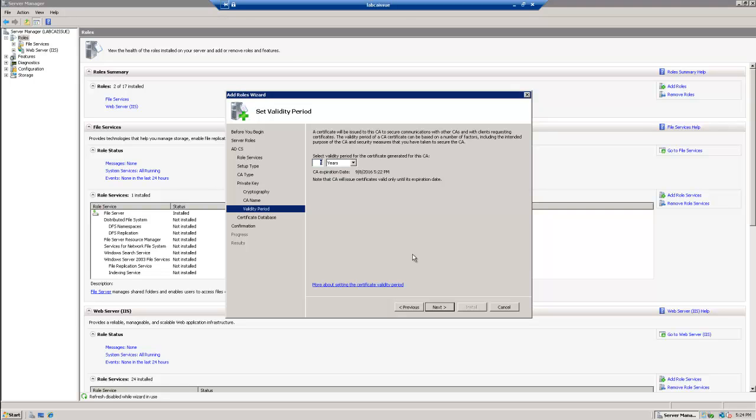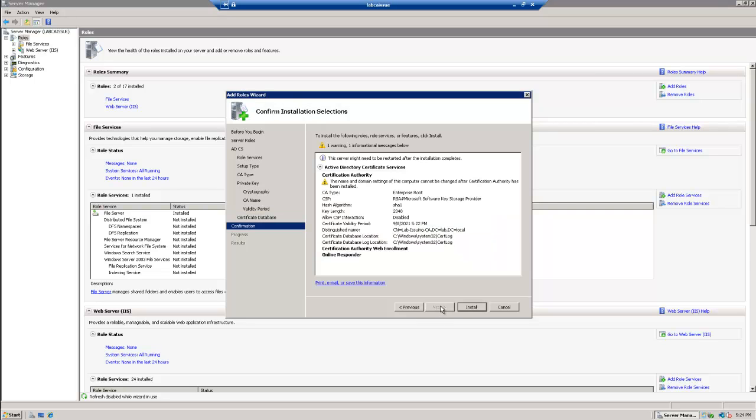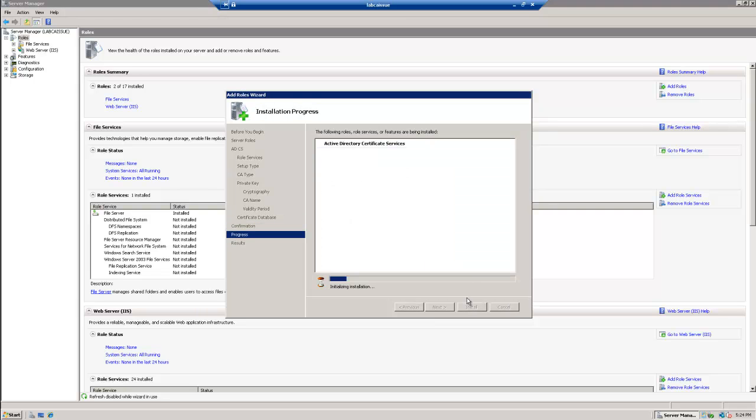And I don't think this lab is going to be running for more than five years, but let's just go with ten years and be on the safe side. And we don't have separate drives to break off the logs, so we'll just hit next. And we're going to go ahead and confirm the installation. So now our Certificate Services is well on its way.